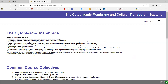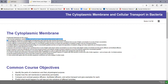The bacterial cytoplasmic membrane is a fluid phospholipid bilayer and it encloses the bacterial cytoplasm. The cytoplasmic membrane is semi-permeable and determines what enters and leaves a bacterial cell.